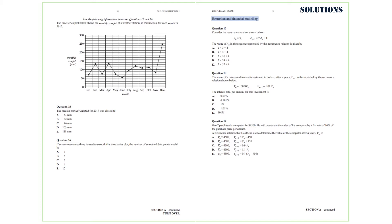Consider the recurrence relation shown below: a0 equals 3, and a(n+1) equals 2a(n) plus 4. The question is asking for the value of a3 in the sequence generated by this recurrence relation. We are going to calculate a1, which is 2 times a0 plus 4, that is 2 times 3 plus 4, which is 10.